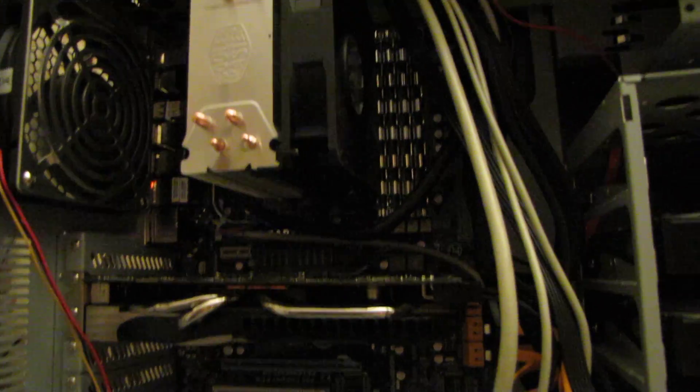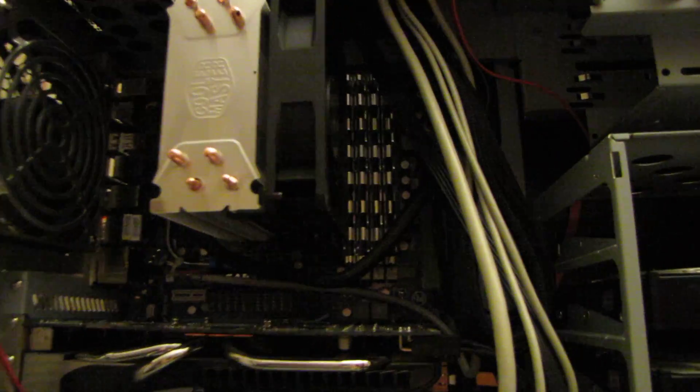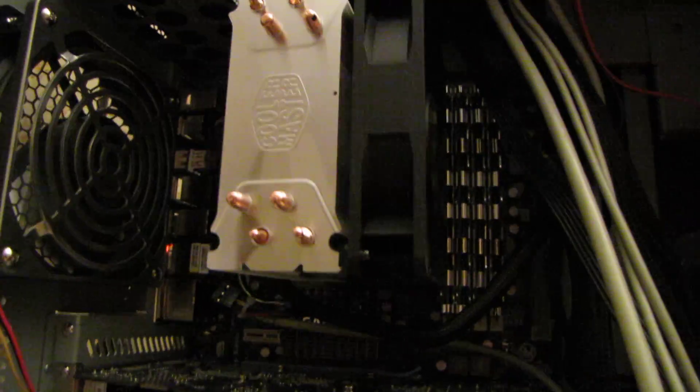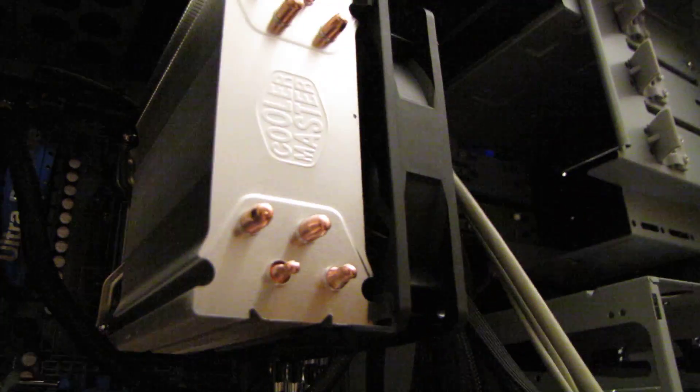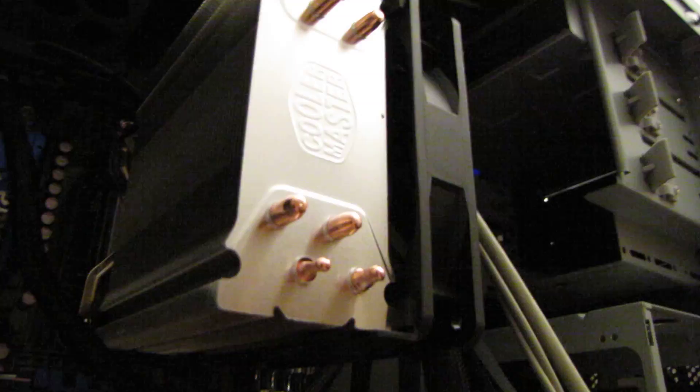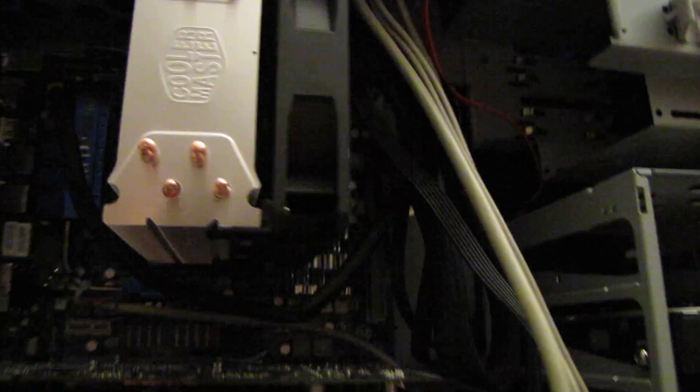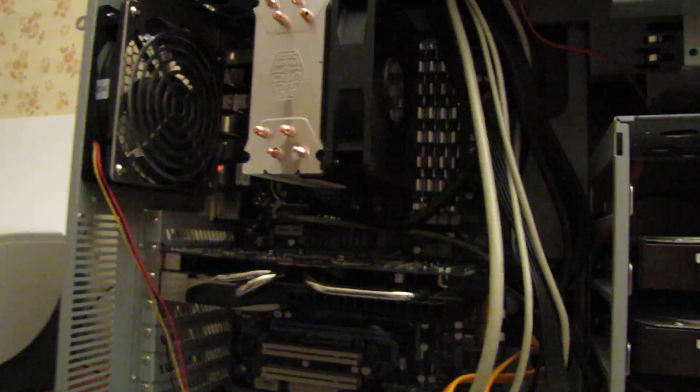It got kind of tricky, but the fan did come in contact with the first RAM chip. But since it's on plastic clips, I was able to slide it up just a little bit. You can kind of see there, and it works perfectly. Really, the only noise that I can hear is this...